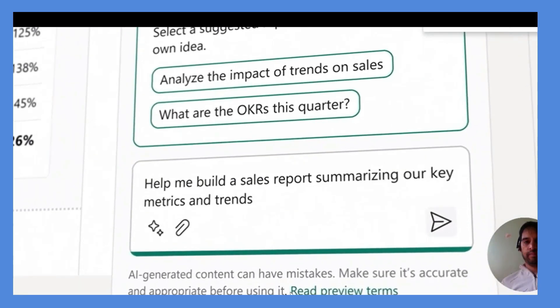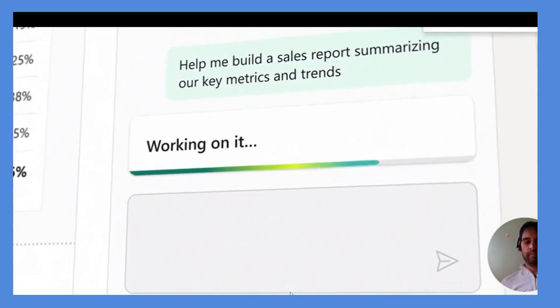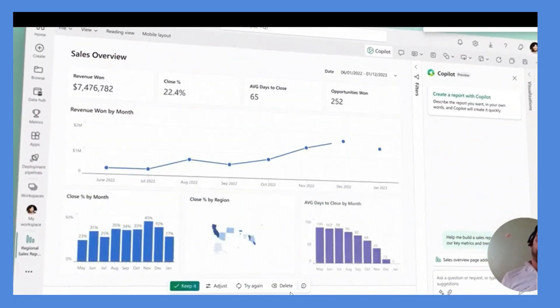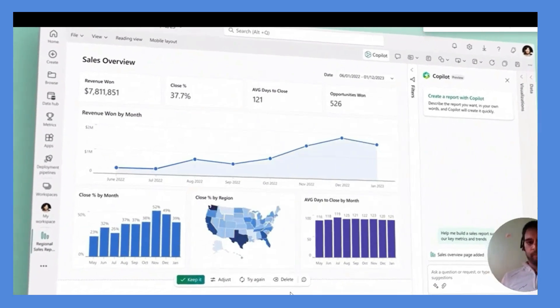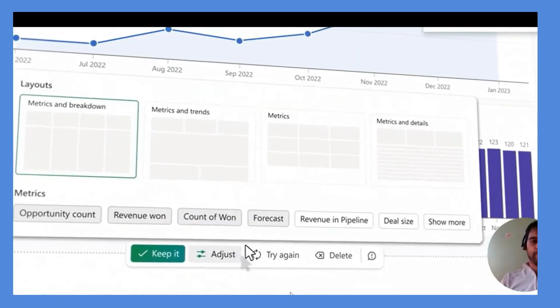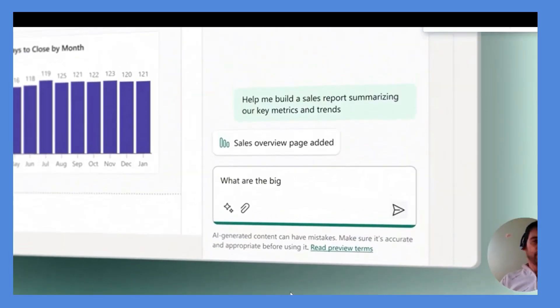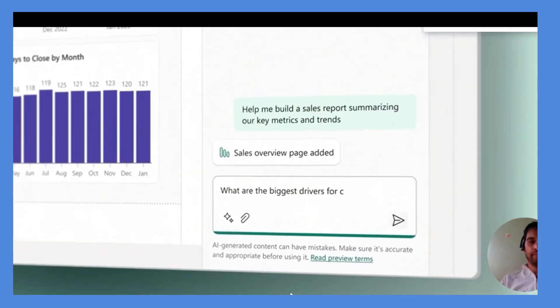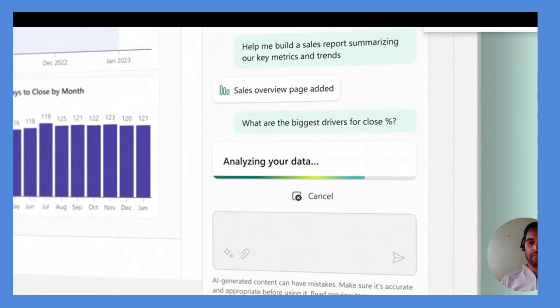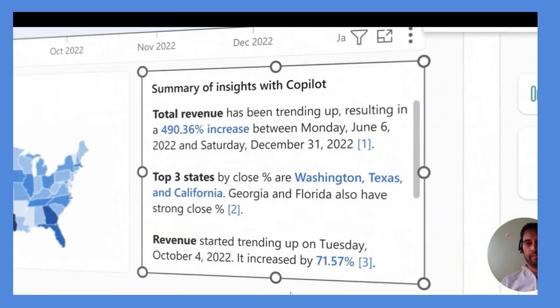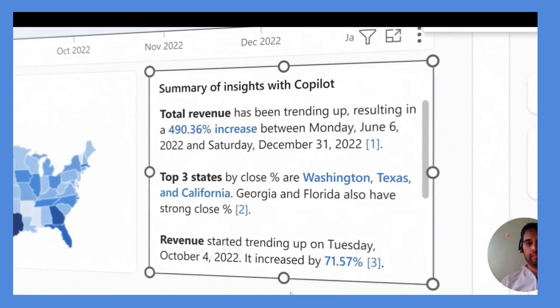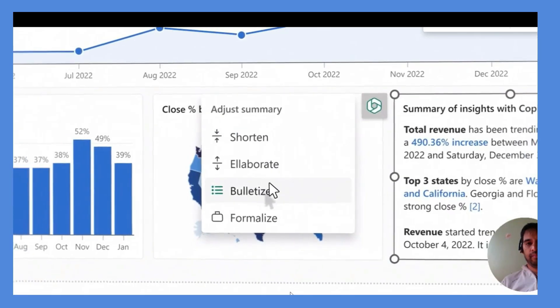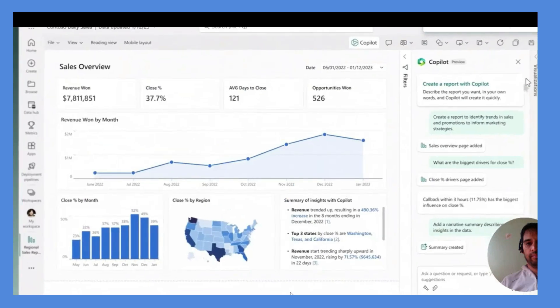Now same goes with Power BI. You can see the demo over there in which you can see you can just describe your dashboard and you can get your dashboard in front of you. Still in the initial stage, but again looks promising with Power BI as well.